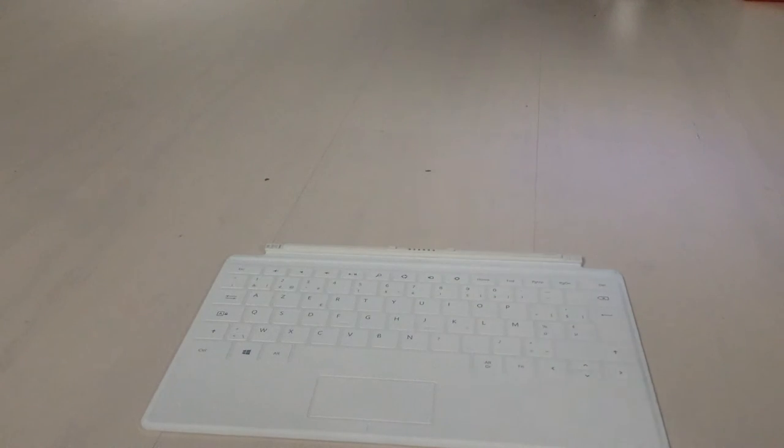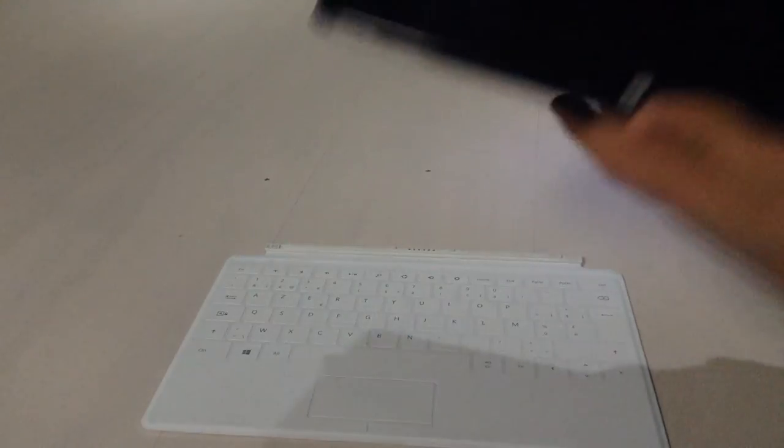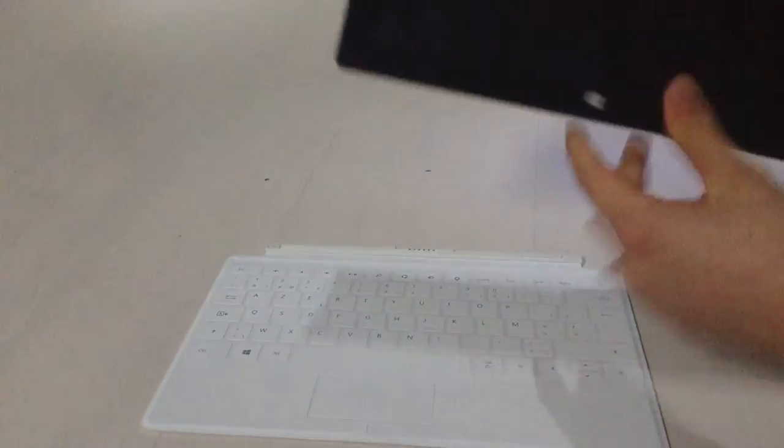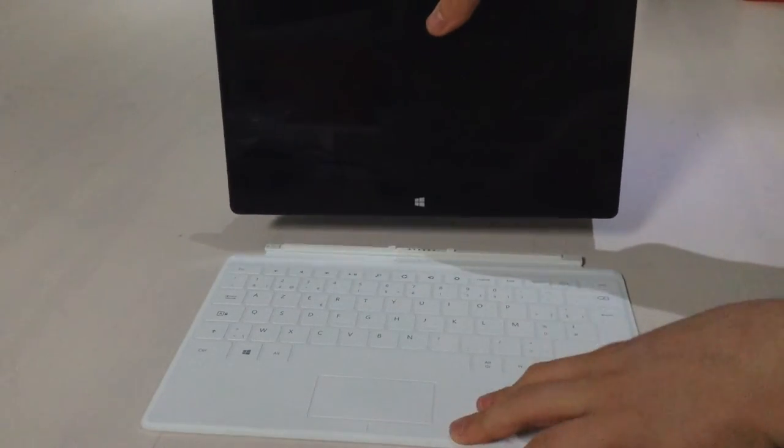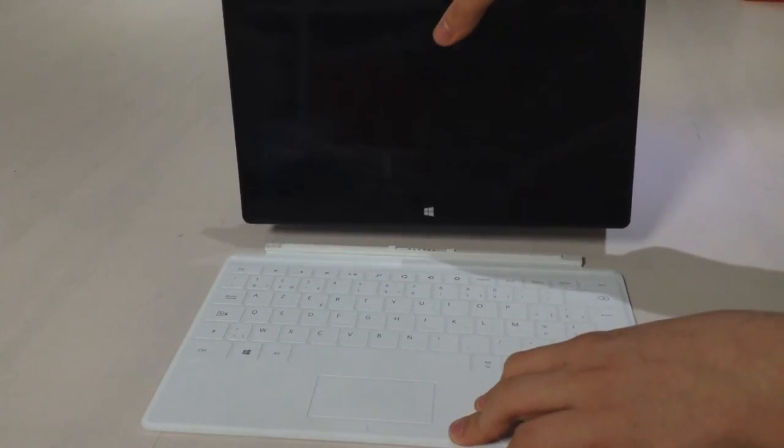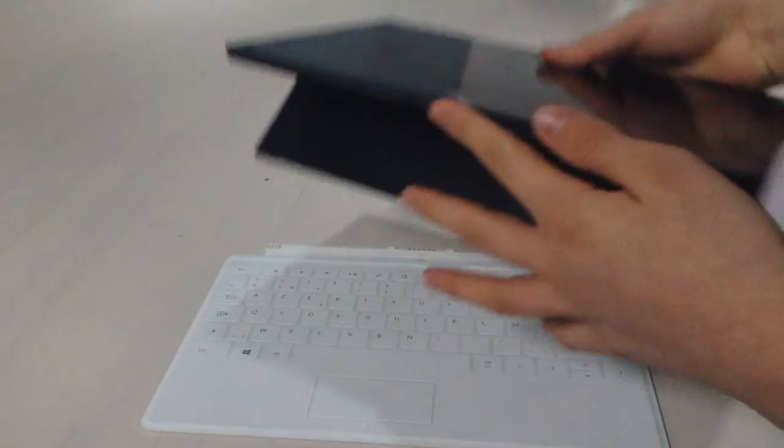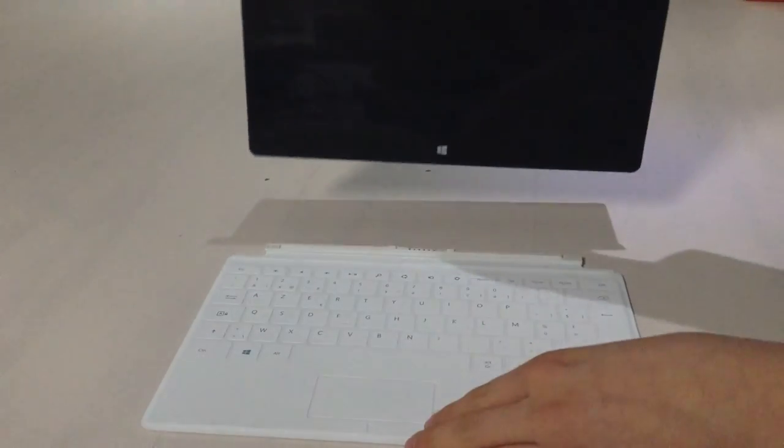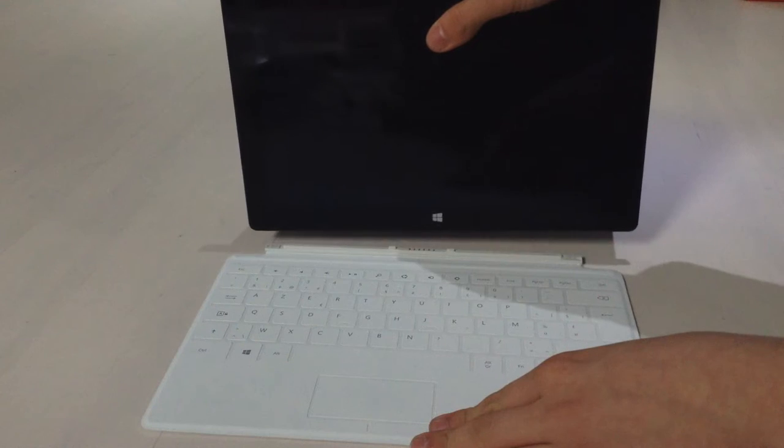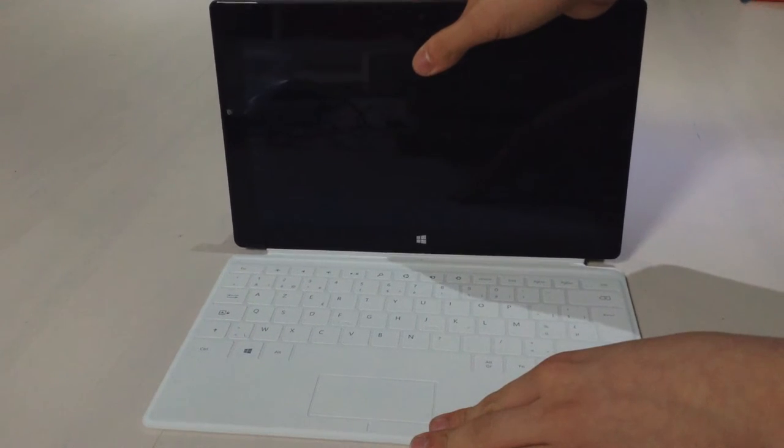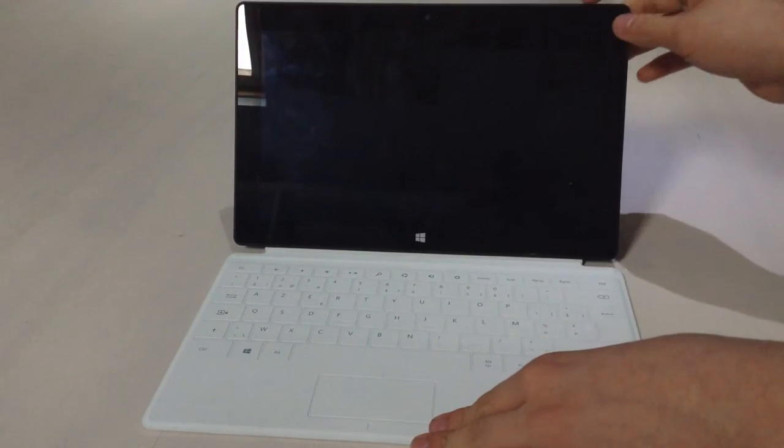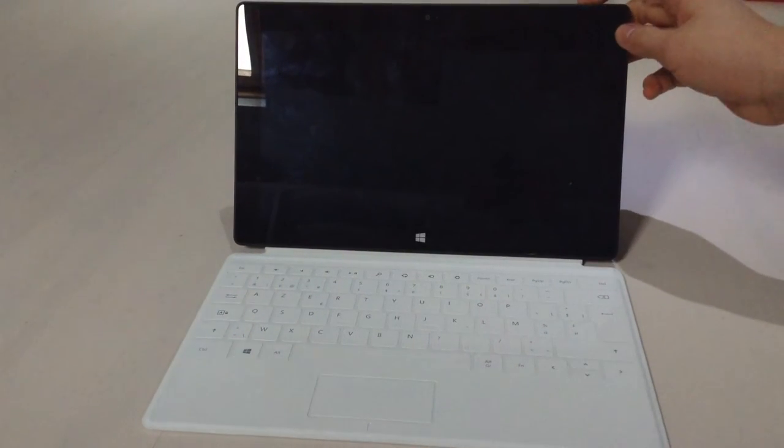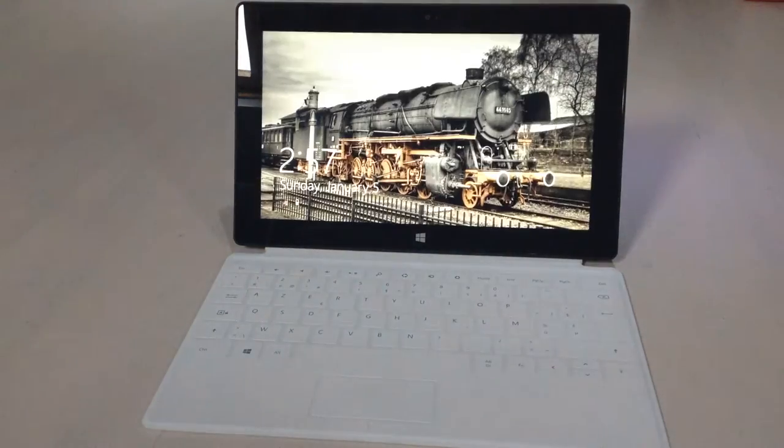Here is our Surface RT. You just hold it close to the mechanism and it will just click in right there with a nice sound. There you go, you don't have to do anything. So when you now go to the lock screen...